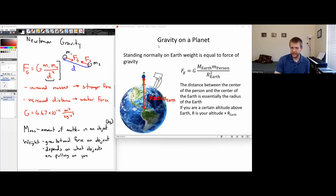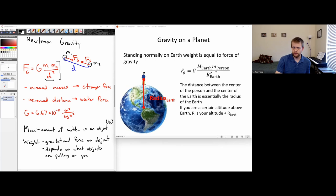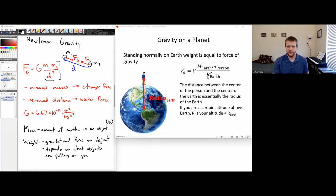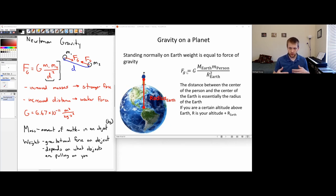If I go to a different planet, the mass of that planet can be different and the radius of that planet can be different. So if you know your mass, the mass of that planet, and the radius of that planet, you can figure out exactly how strong the force of gravity will be when you're on that other planet.